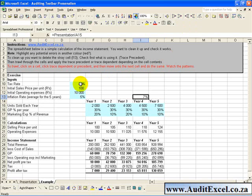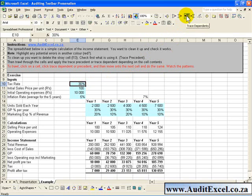So for example if we click on the Tax Rate and click Trace Dependence it points out all the cells that are using that cell.